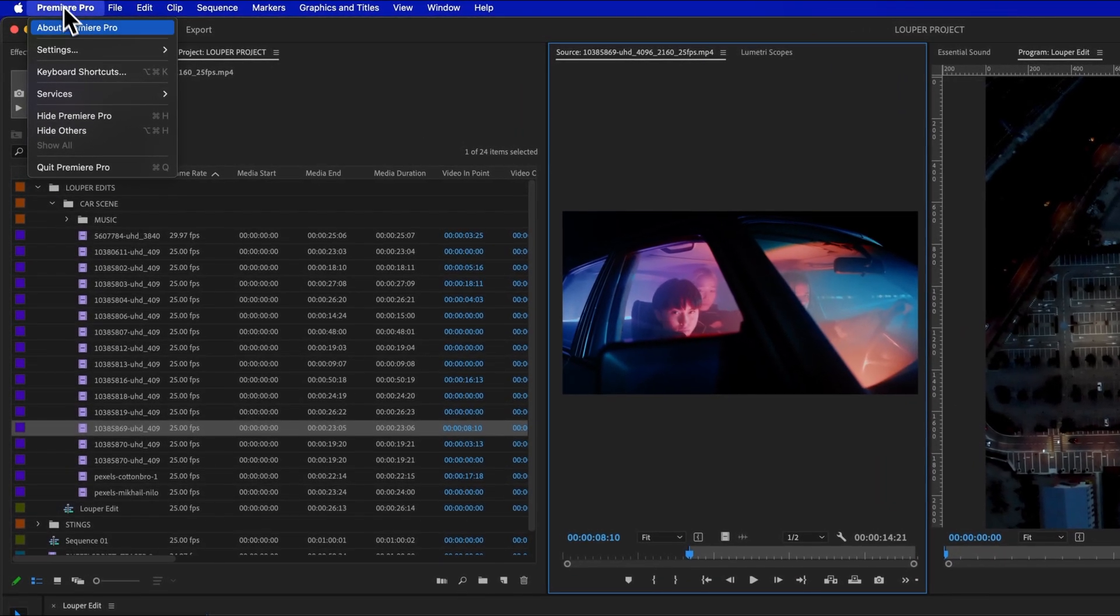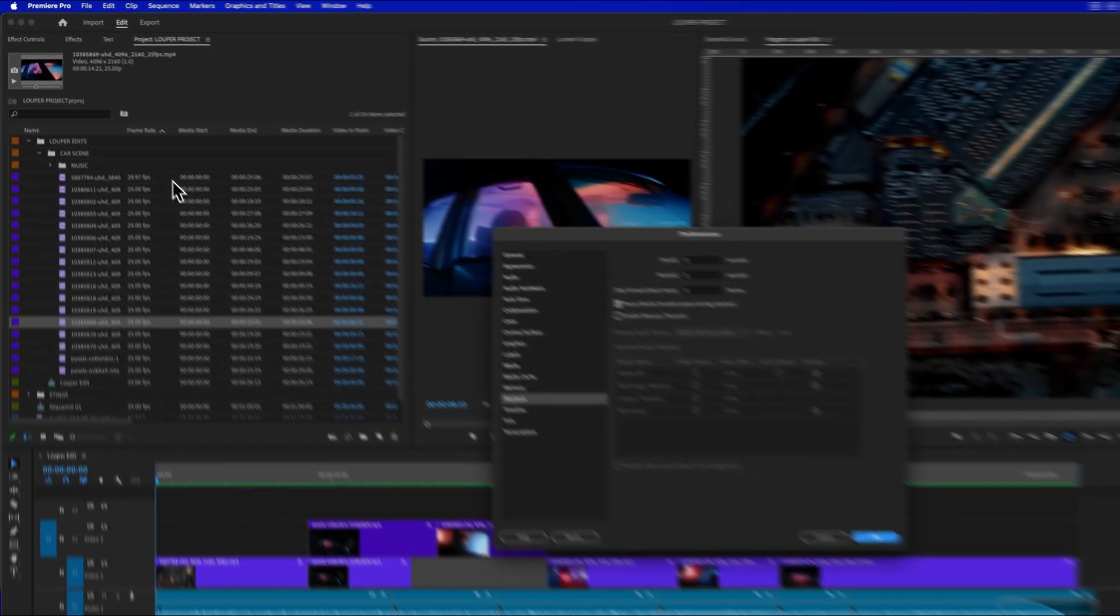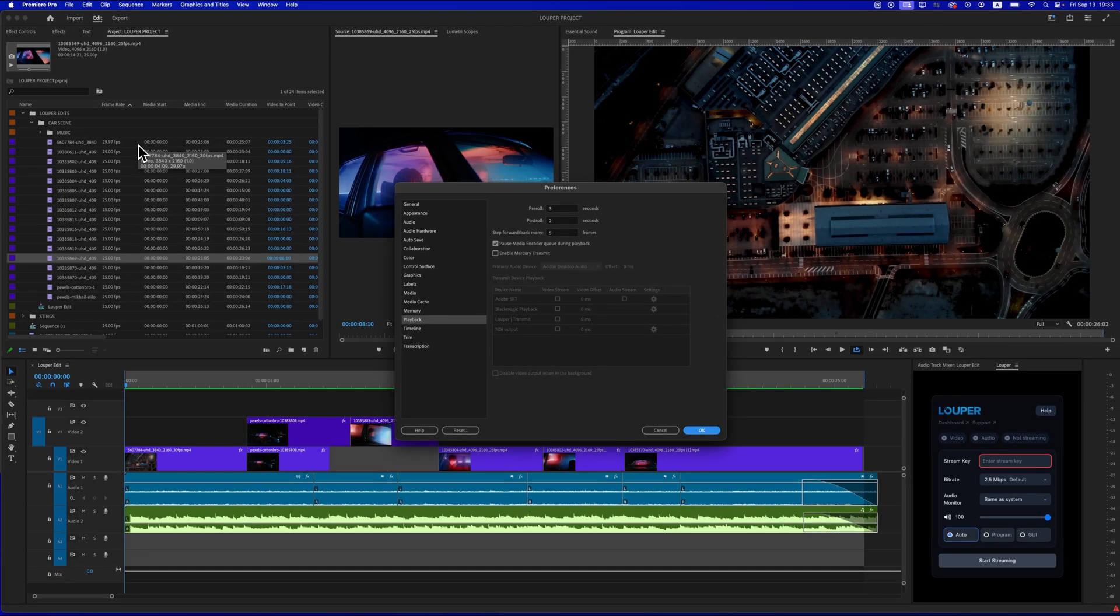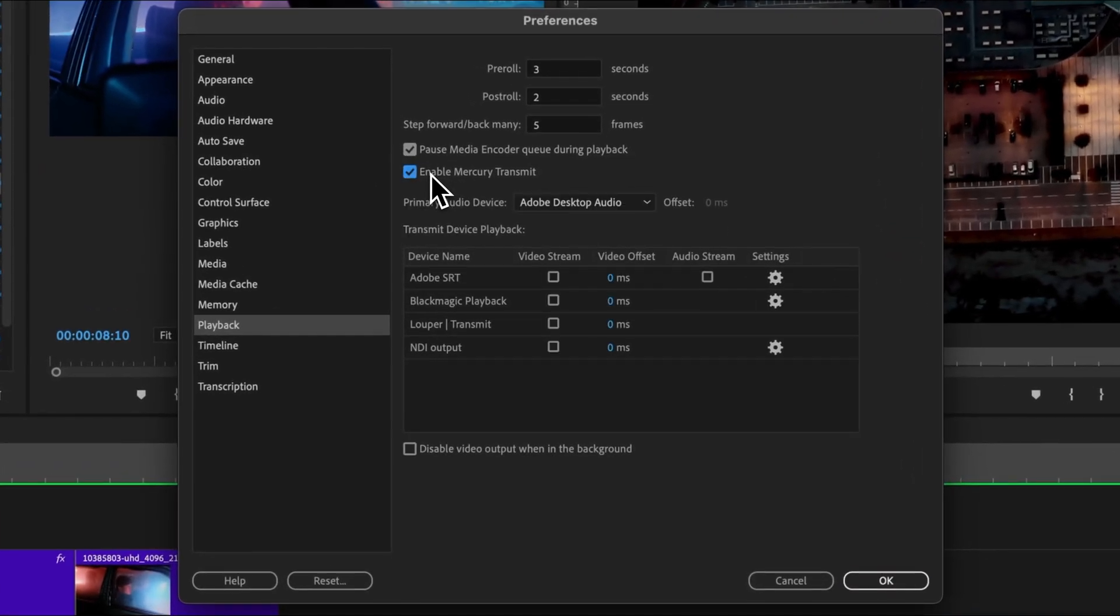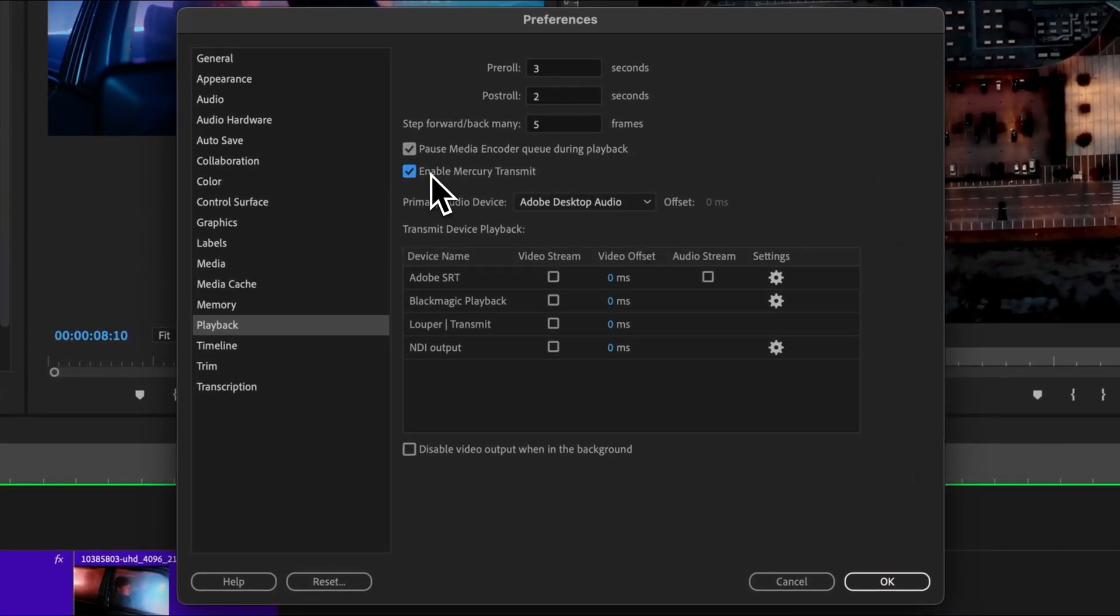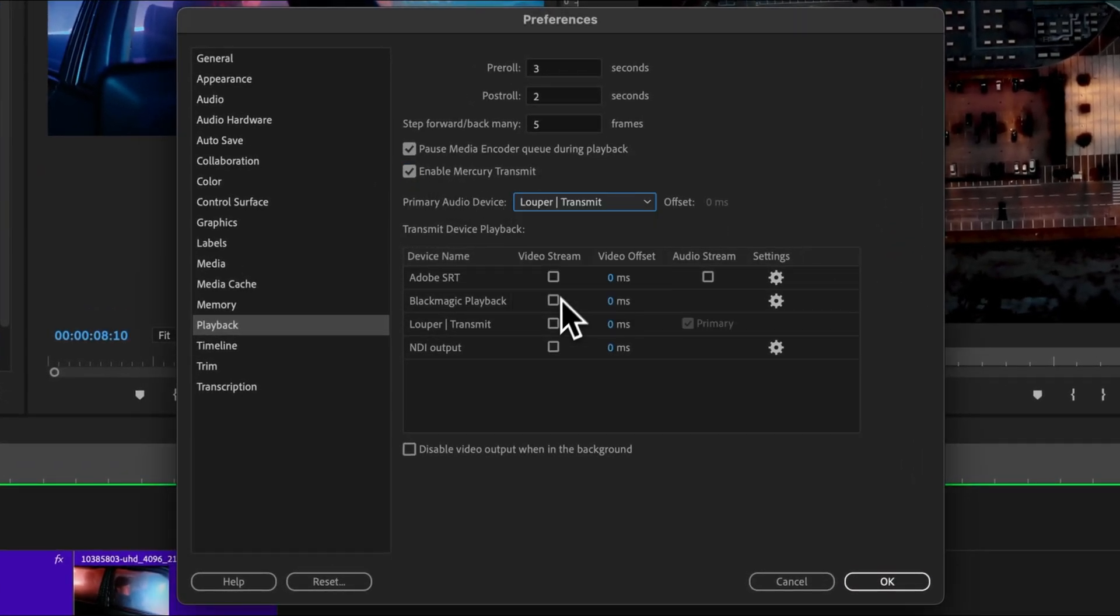Next, go to Premiere Pro Settings and choose Playback. Select Enable Mercury Transmit. For the audio device, select Looper Transmit. And for the video device, select Looper Transmit 2.